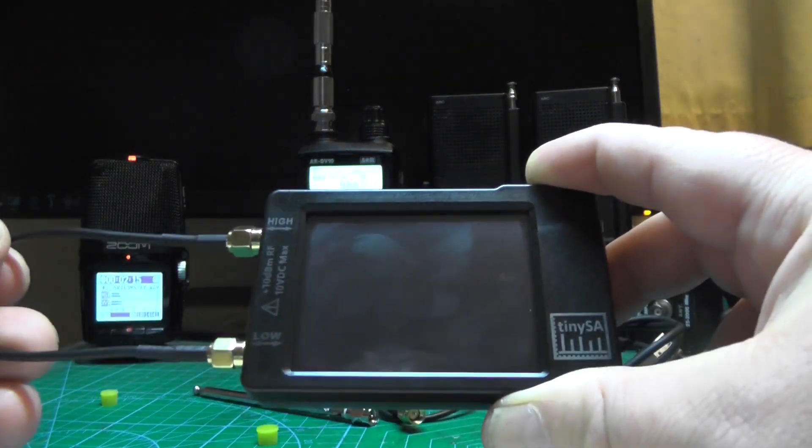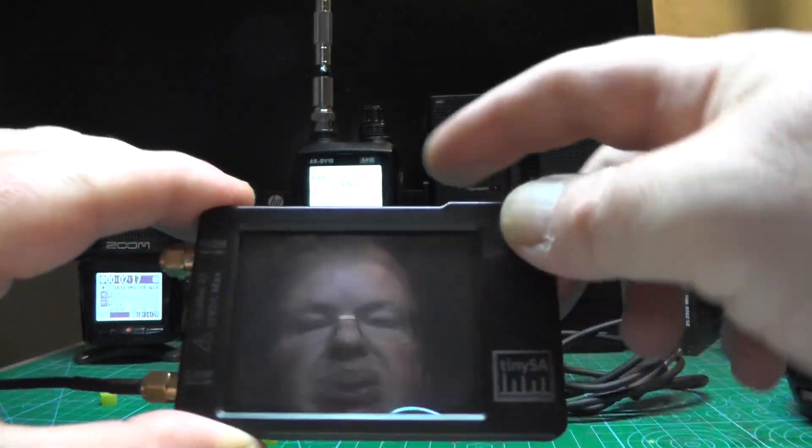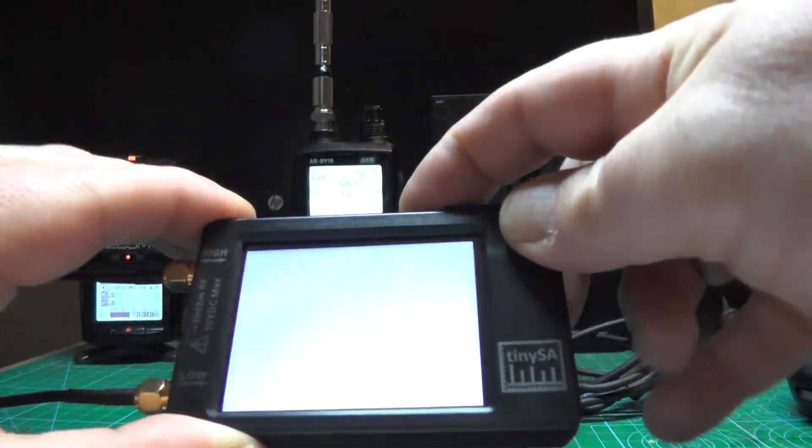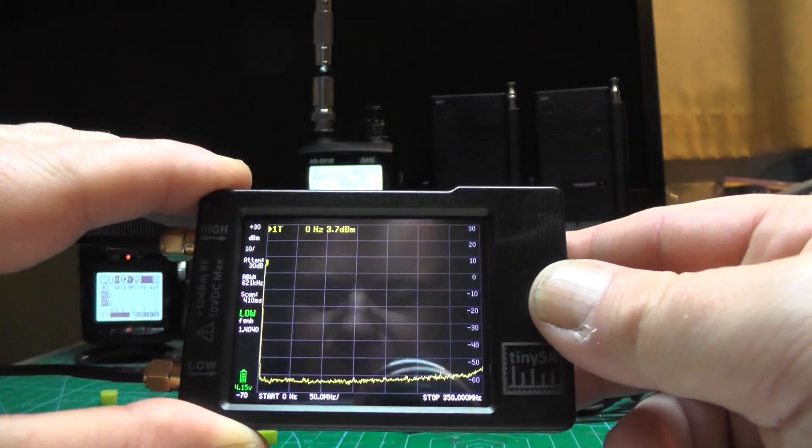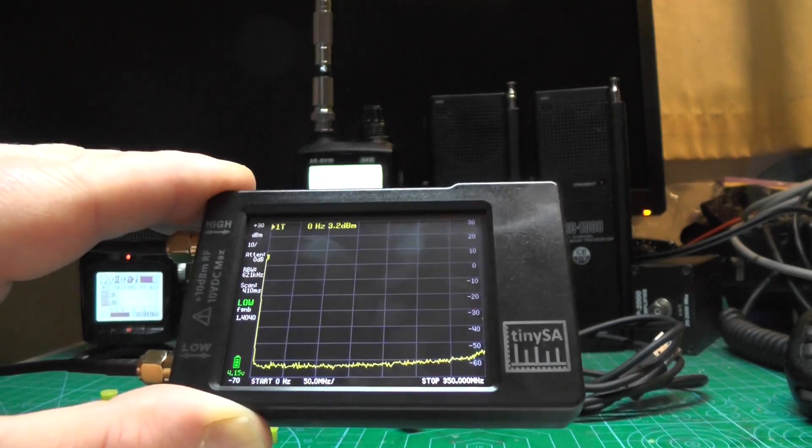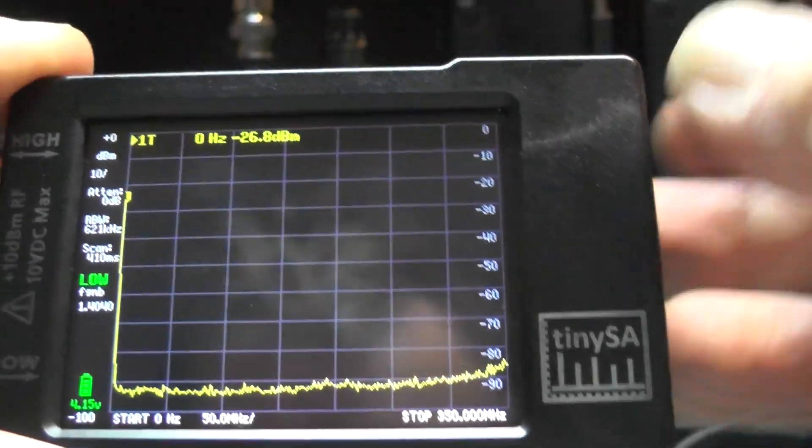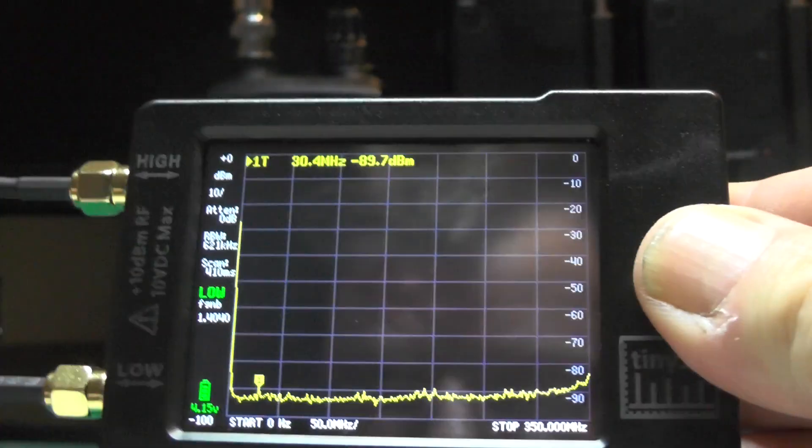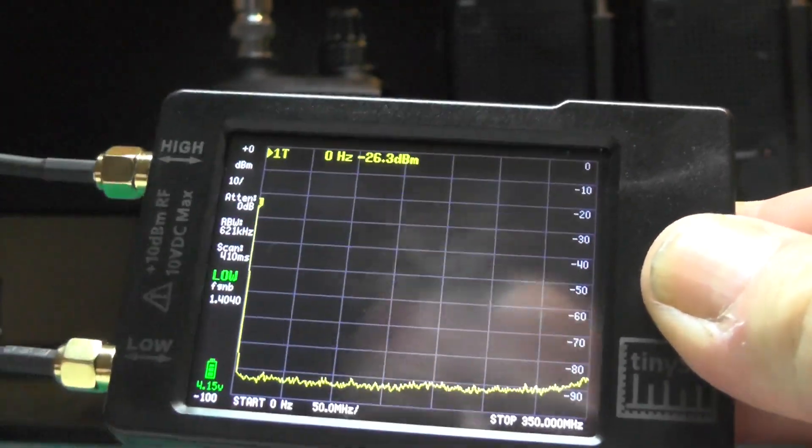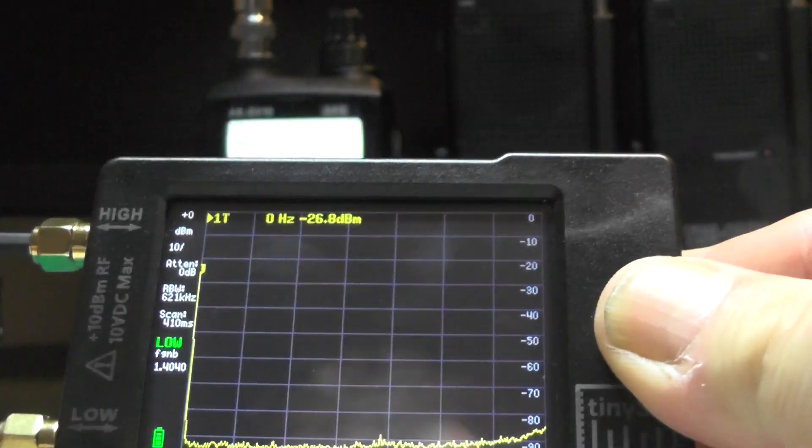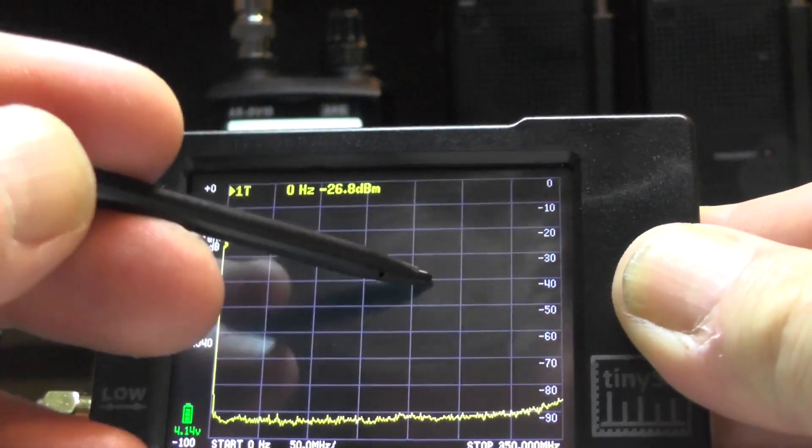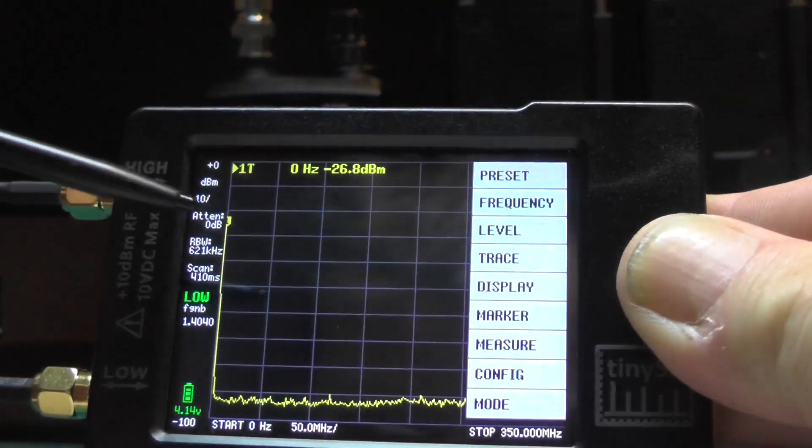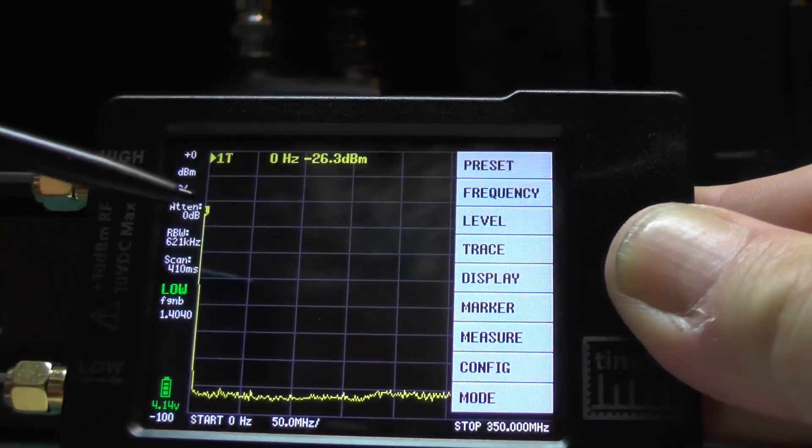One thing I did play around with was the signal generator. Let's turn the unit on. First things first, we want to do a test just to make sure it's going to pass its test. So with the two cables connected, tap on the screen. If you use a NanoVNA, then you will find the menus familiar.